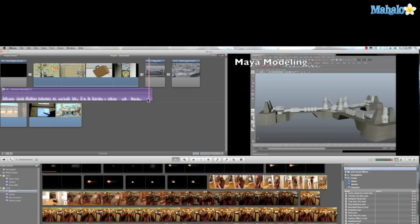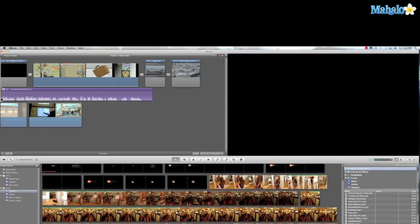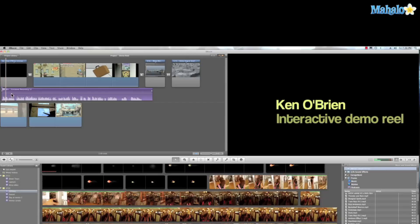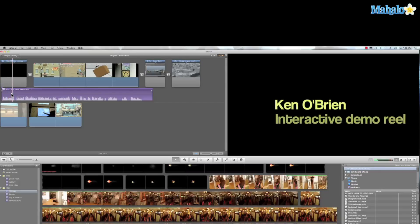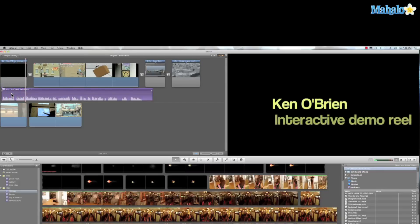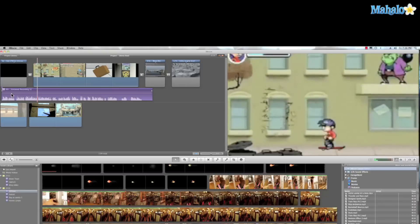So let's take a look back at what I did. We're going to hit space bar to play. Hi my name is Kenny O'Brien and I'd like to thank you for watching my interactive demo reel. We'll start off by looking at Jake Long American Dragon. I served as the level designer for this.